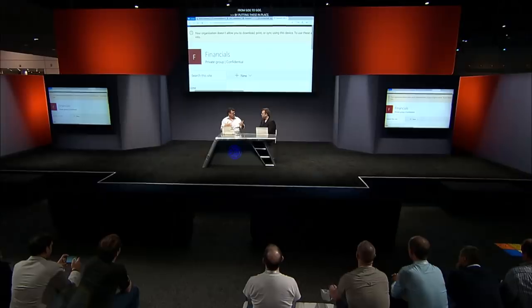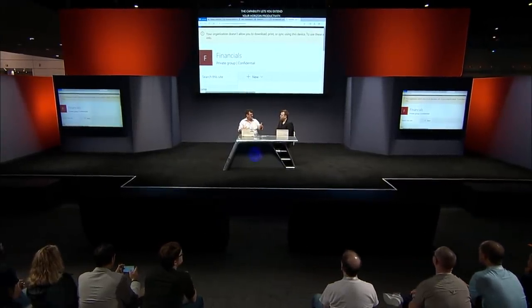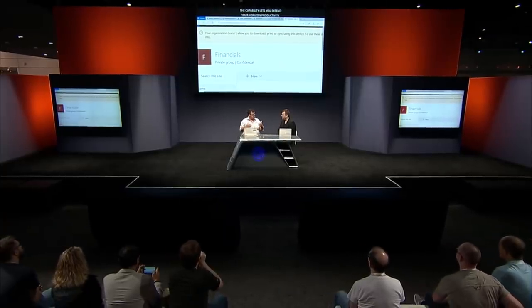By putting these restrictions in place, you actually extend the horizon of productivity. It's not saying nobody can get to this content — it's saying nobody can download it. So if someone needs to work late, go home, and review a PowerPoint presentation, they can do that — they just can't save it to their local drive. The document remains protected but the employee can still be productive. That's the goal: using good security to push out that horizon of productivity.